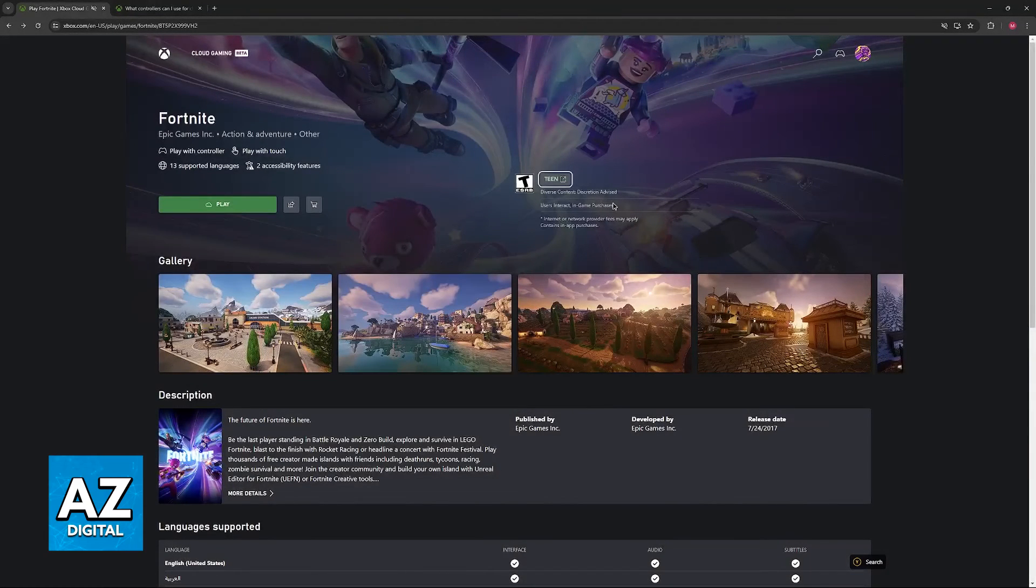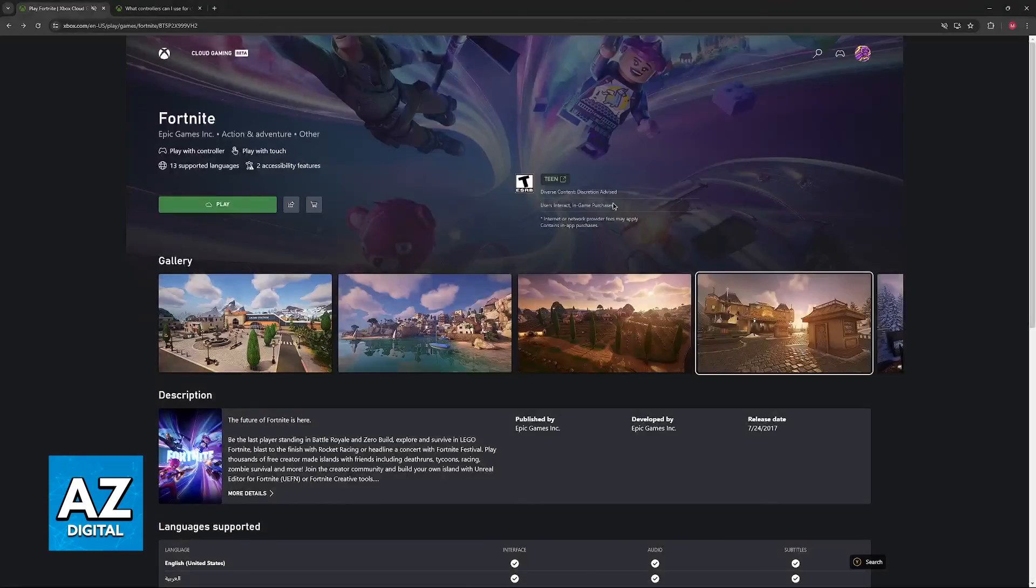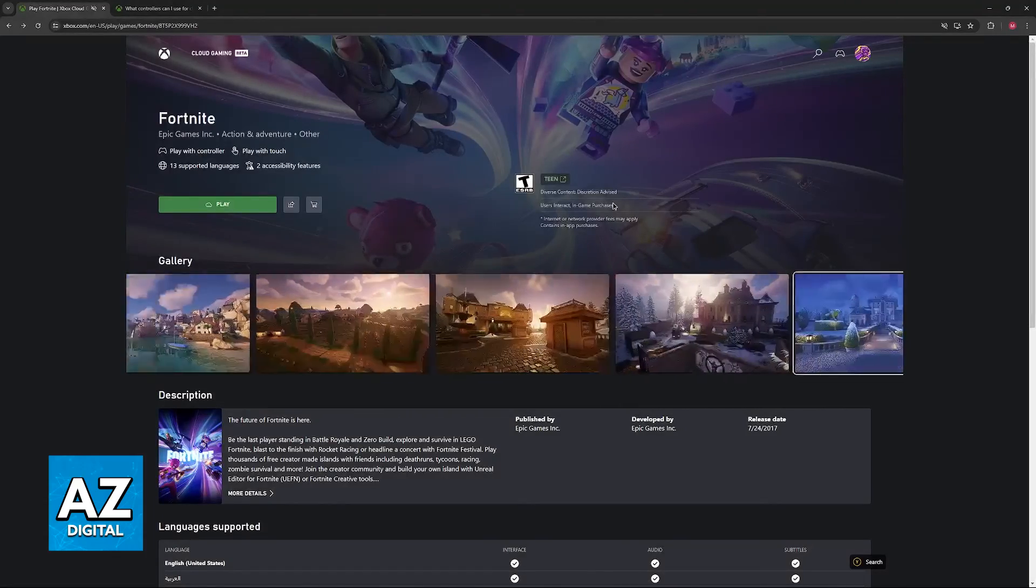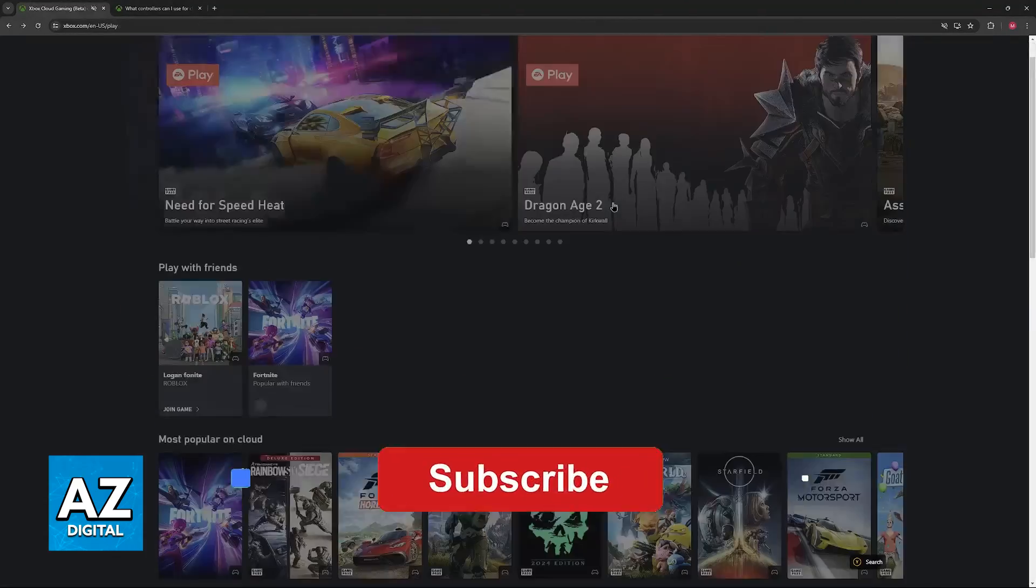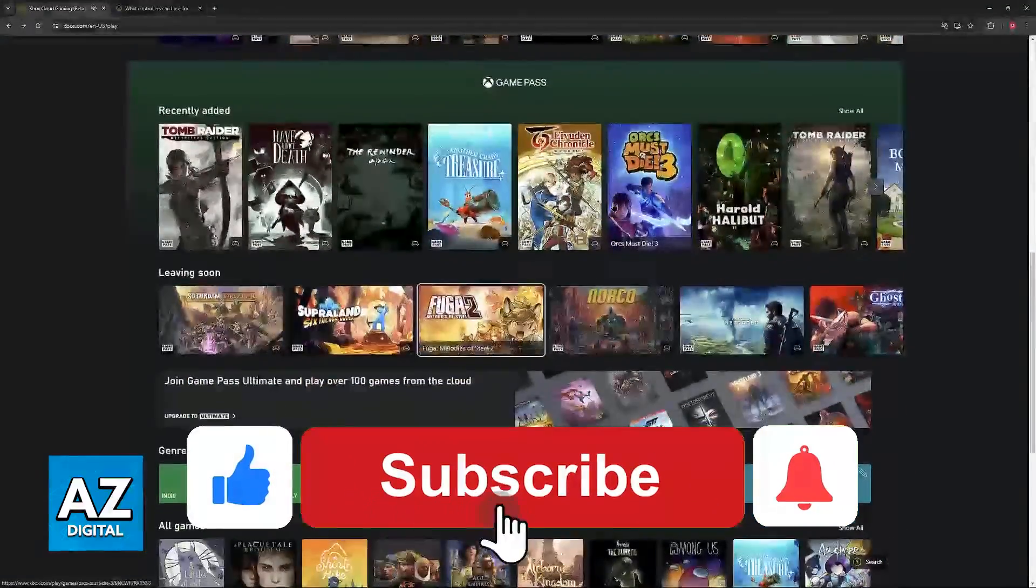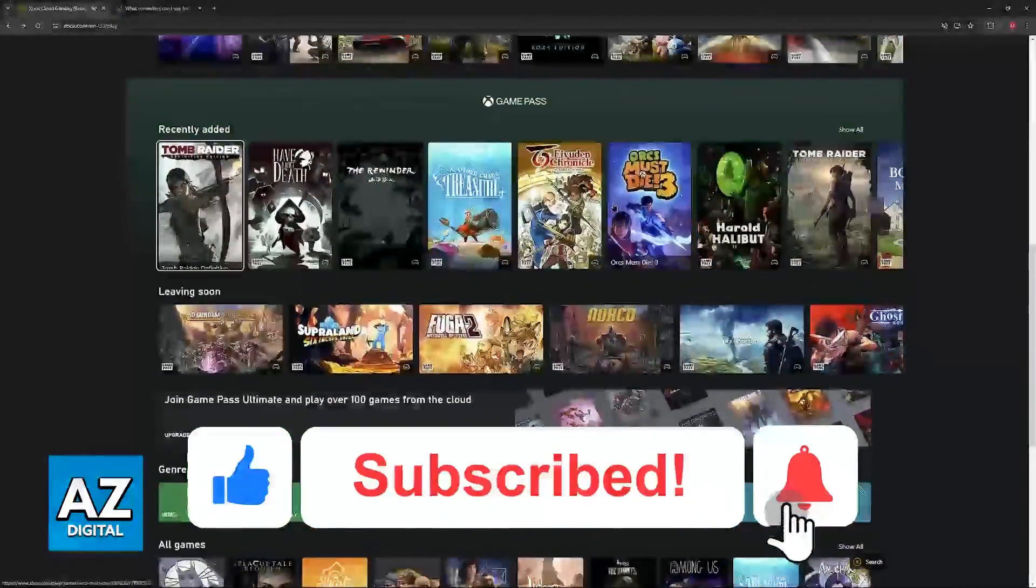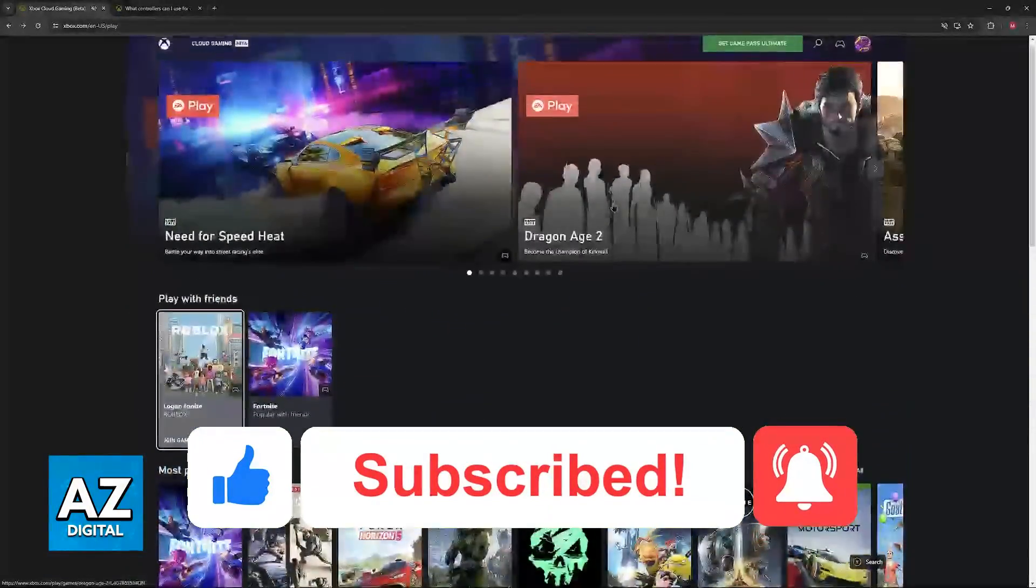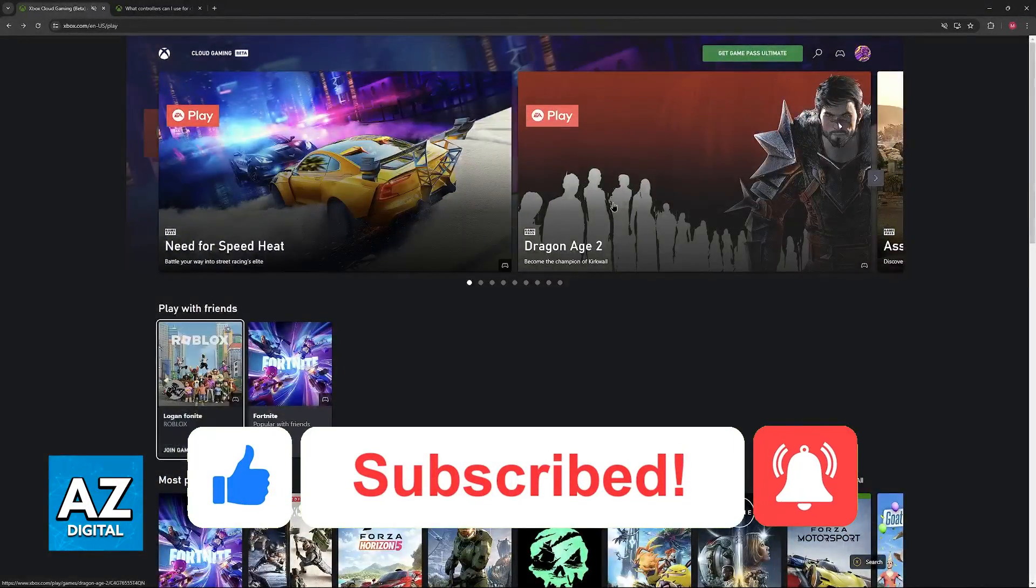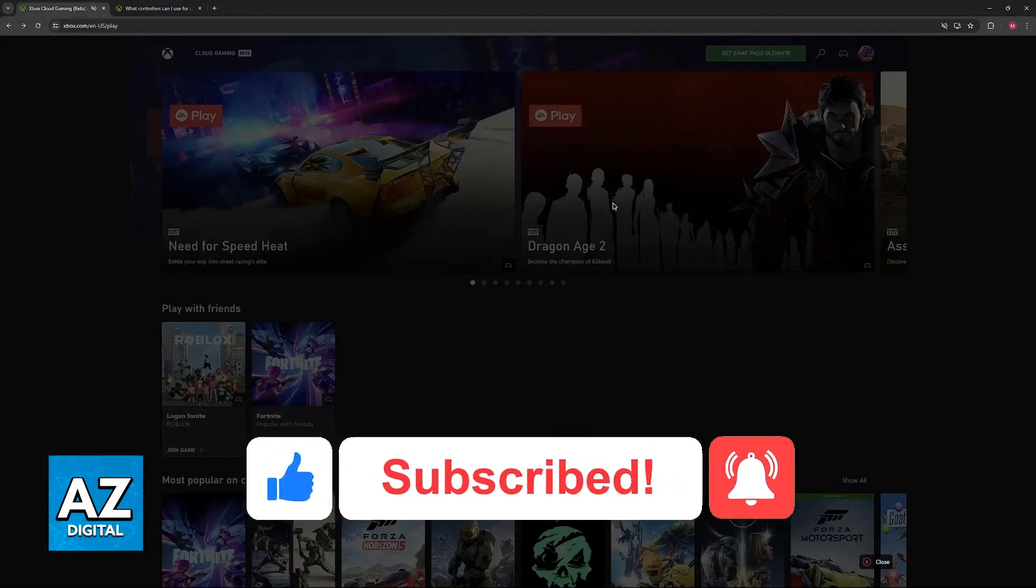I hope I was able to help you on how to connect a PlayStation 4 controller to Xbox Cloud Gaming PC. If this video helped you, please be sure to leave a like and subscribe for more very easy tips. Thank you for watching!